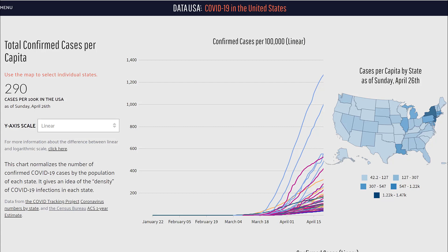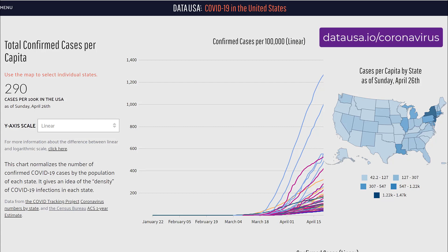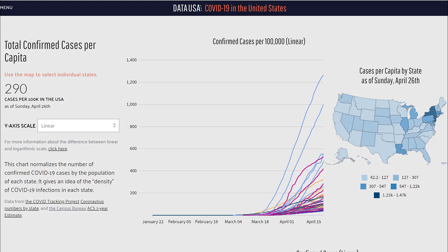Here I'm on a website — the URL is datausa.io/coronavirus. We have a whole lot of graphs to explore. I've picked one as an example: total confirmed cases per capita, divided up by state. In most of the states, the total number of cases is increasing at an exponential rate. I've got a drop-down box on the left-hand side where I can alter the y-axis scale, and at the moment the y-axis scale is linear — counting up by the same amount each time.